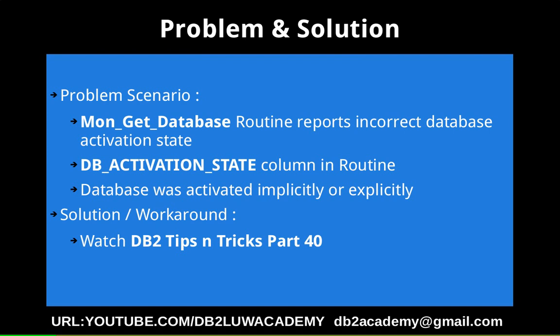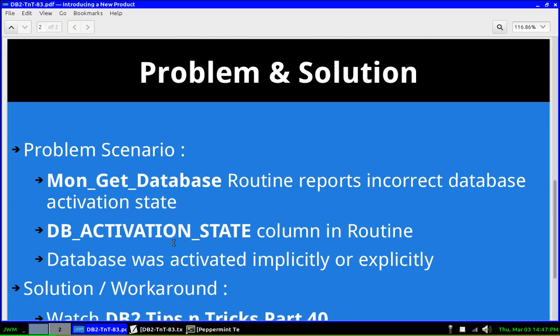The solution is already how to find out this particular activation status. There is already a video tutorial available. Please watch DB2LUW TipCentrics video tutorial part 40. So let's get to the demonstration portion of the tutorial.